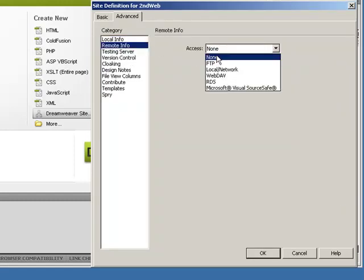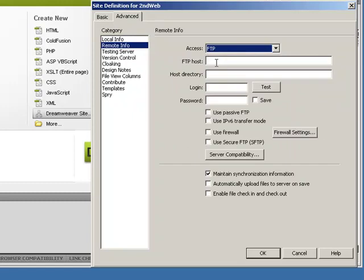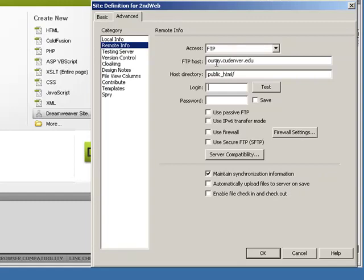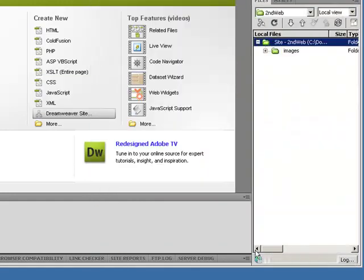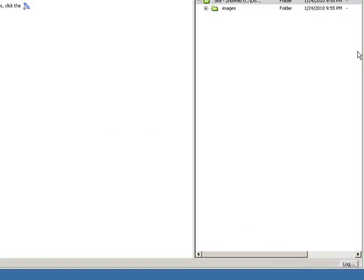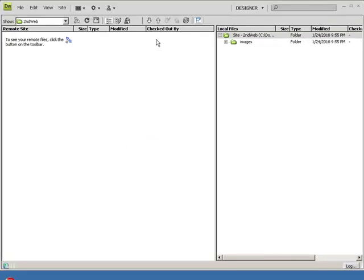Then I'm going to go over here and go to FTP. I click OK, expand, and connect.